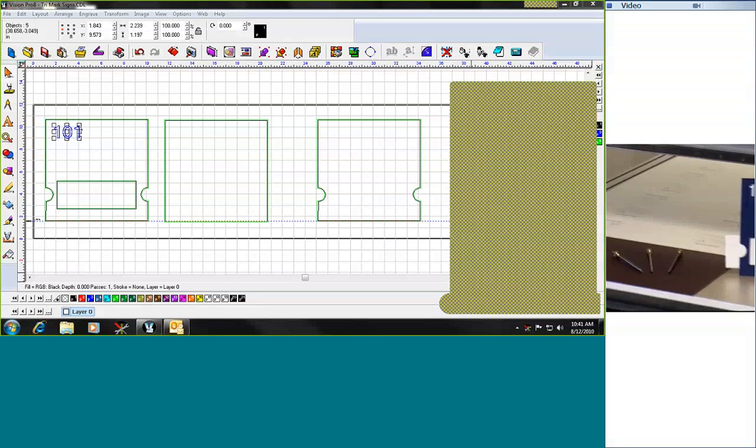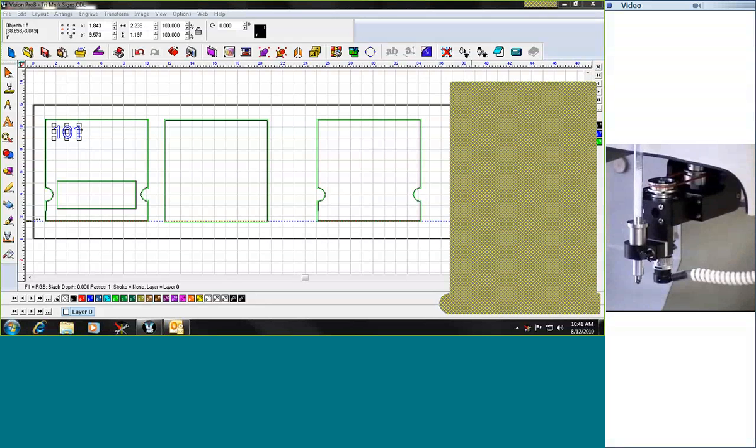Unique to the Vision product line on the routers is also the ability to have this engraving head. The engraving head allows you to do interior signage and engraving in addition to, in this case, be able to do the raster braille insertion process.